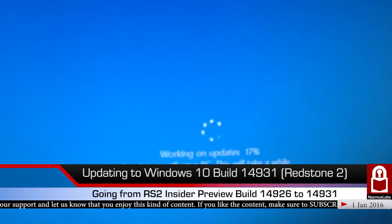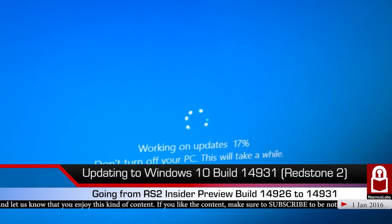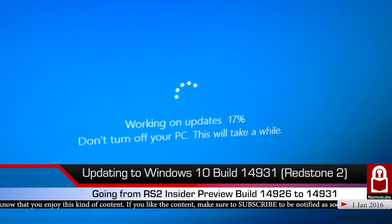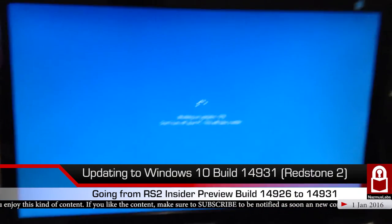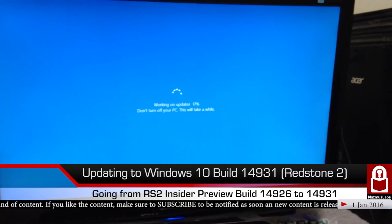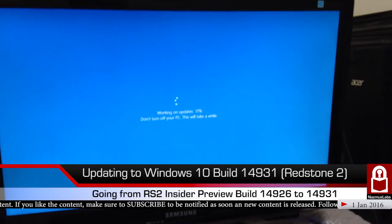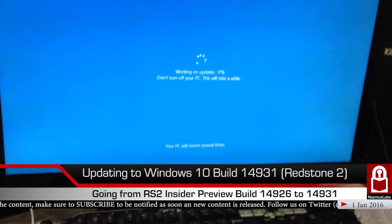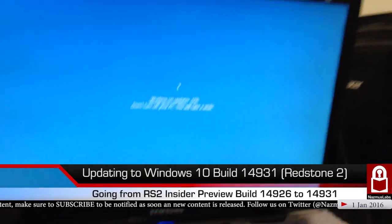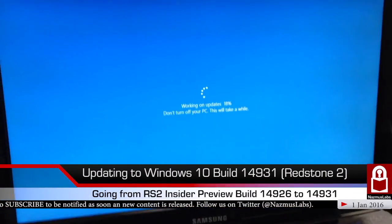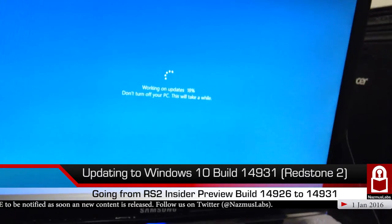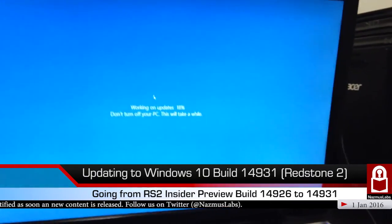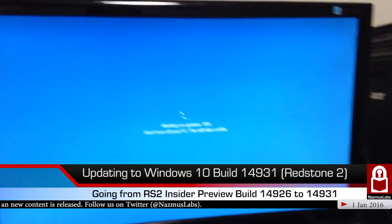We're at 17% - working on updates, do not turn off your PC, this will take a while. I have to basically leave, I have to go somewhere right now. Because of that I won't be able to stay here to watch the entire update happen. Tell you what I'm going to do - once the update's finished, we're going to be on a new build and I'll give you a full tour of the new build including the app updates.